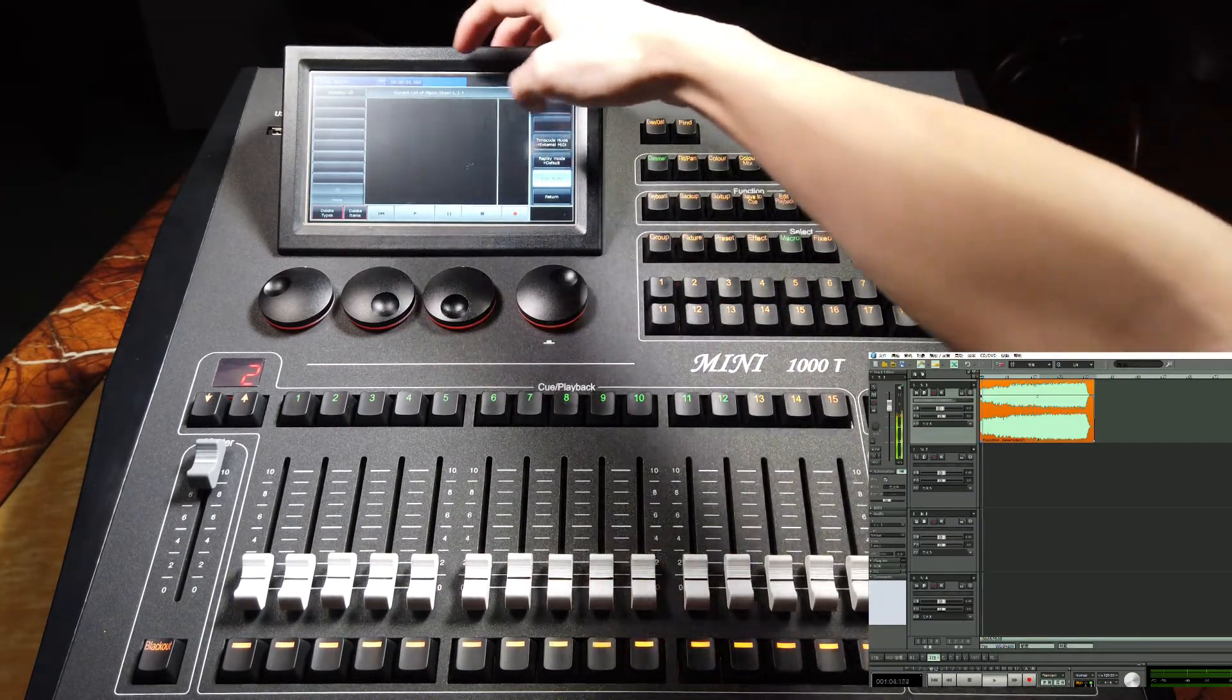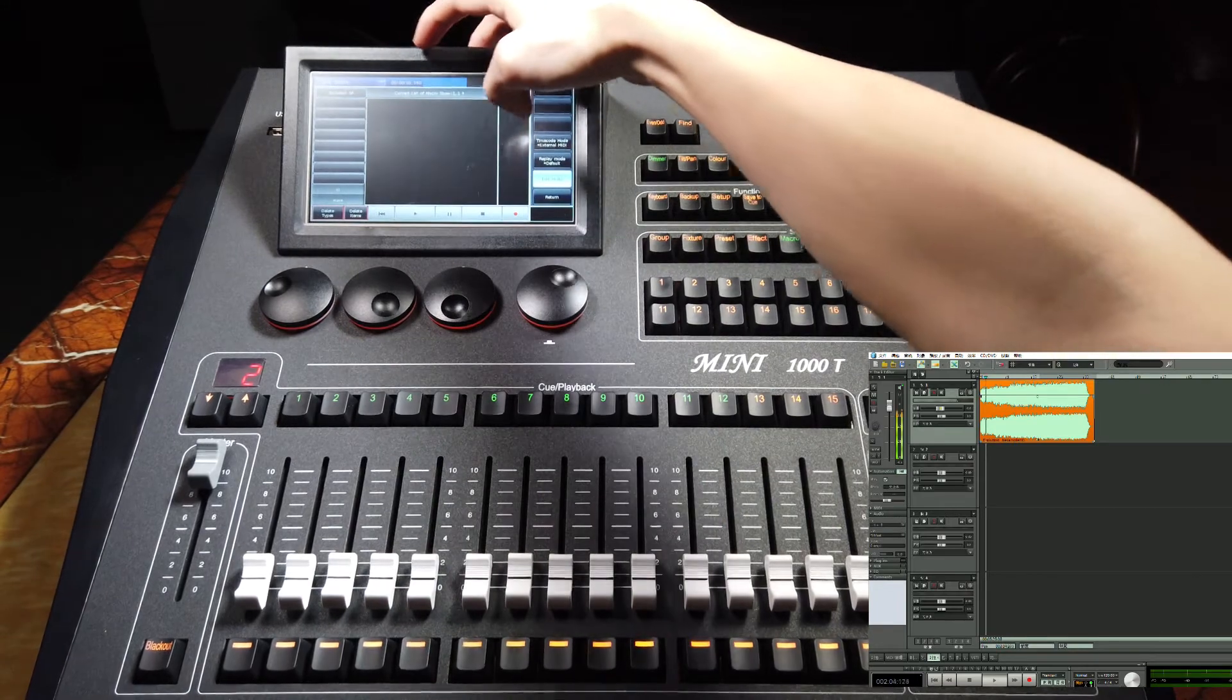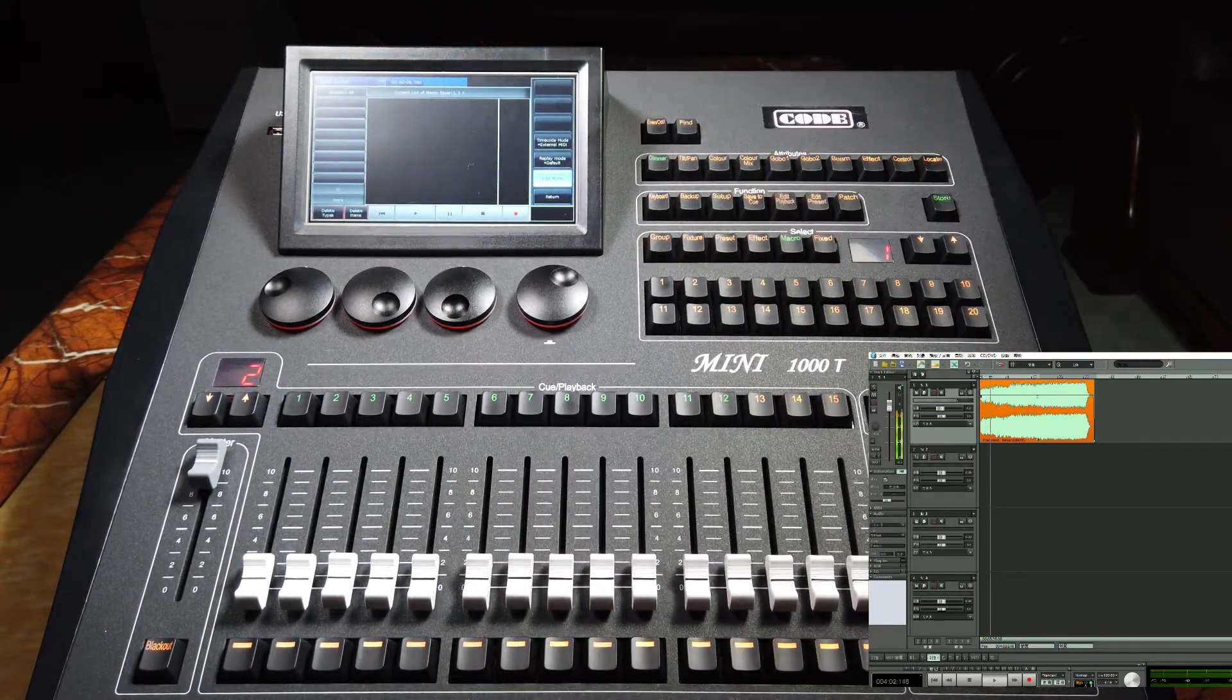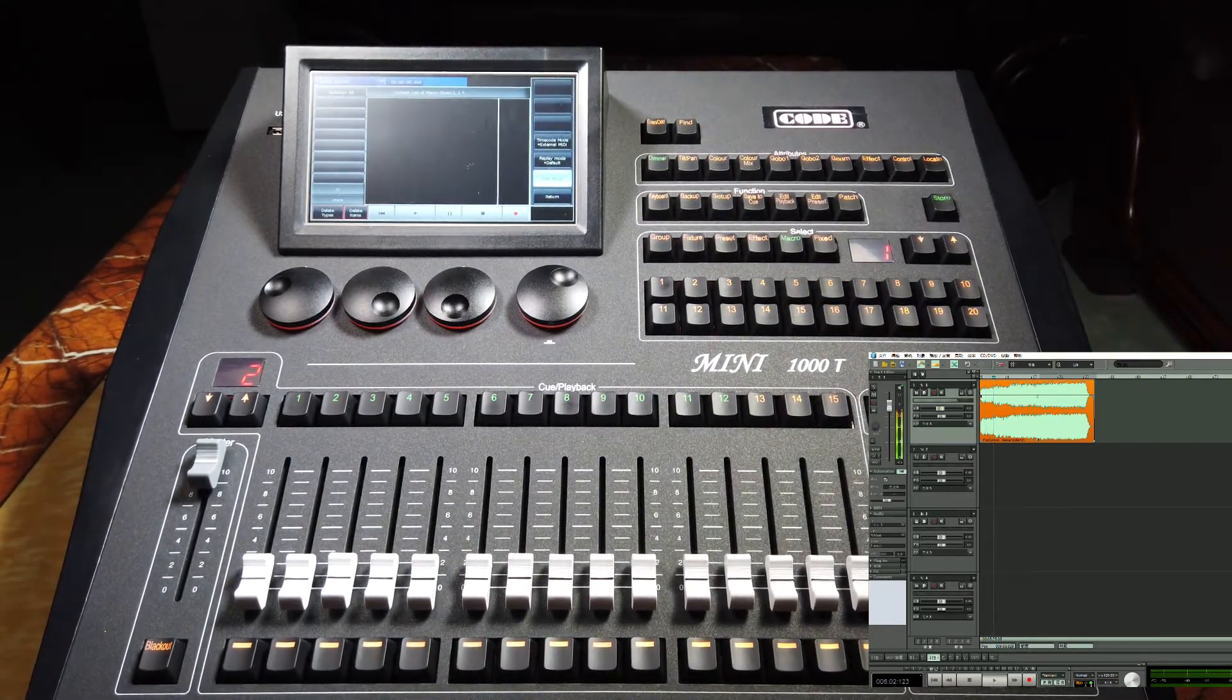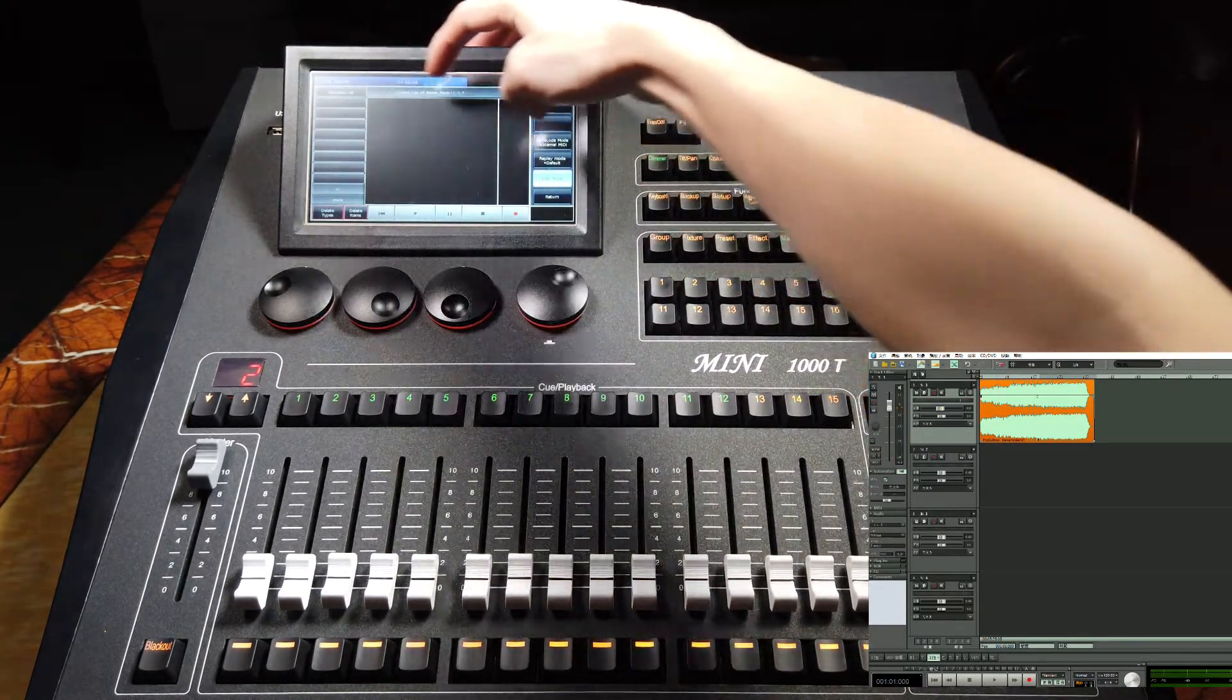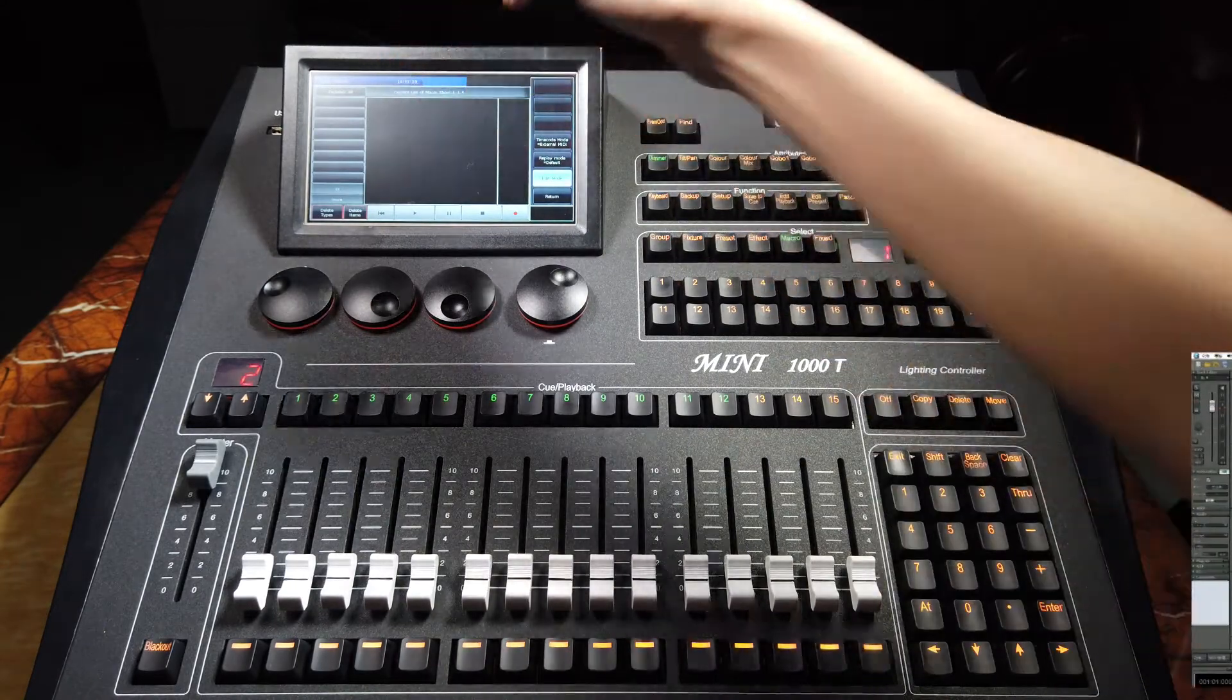When we start to play the timecode, we will find the timecode will list here. And if we stop to play the music, the timecode will return to the local clock.